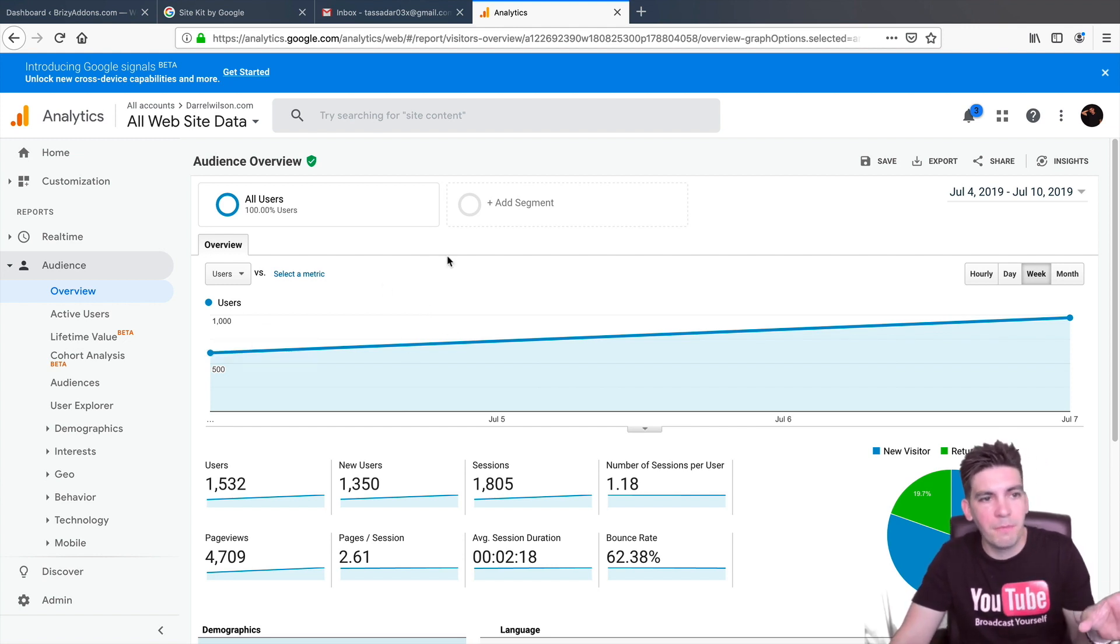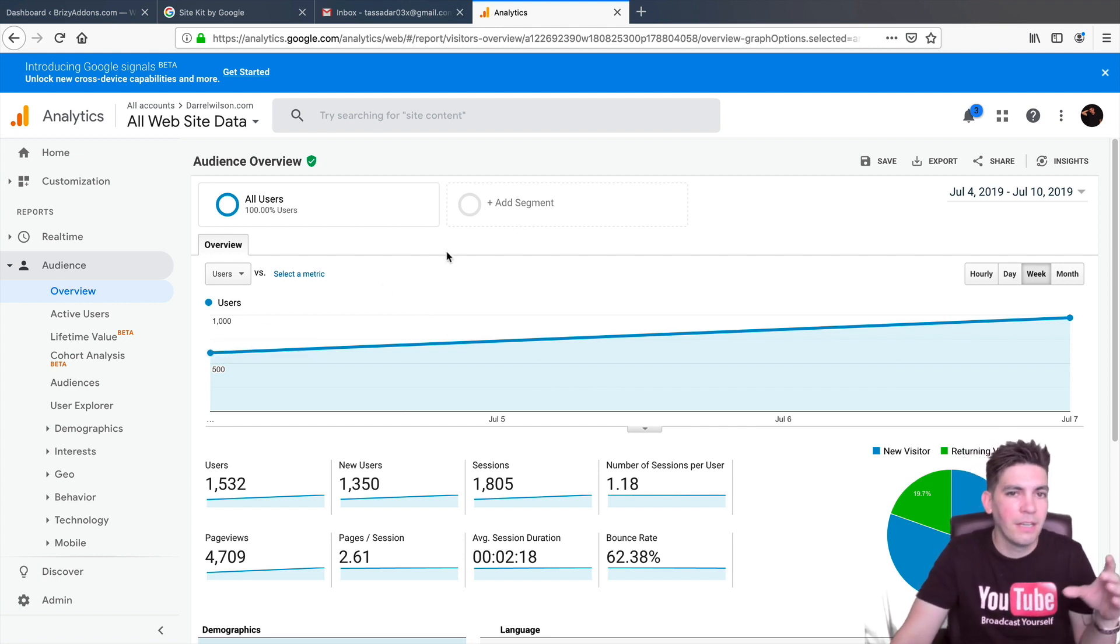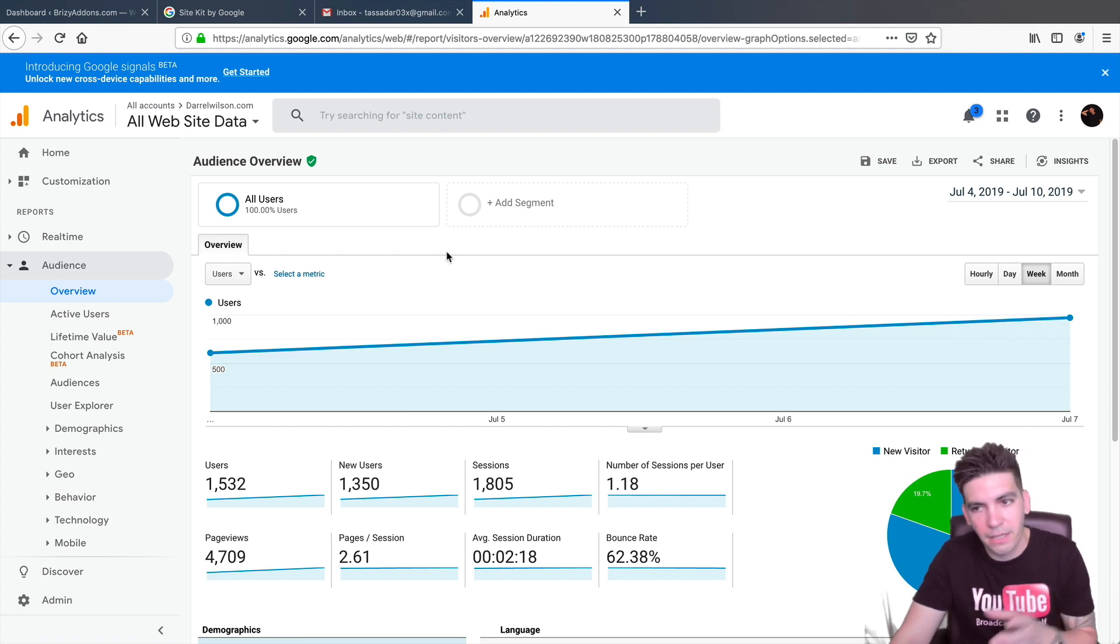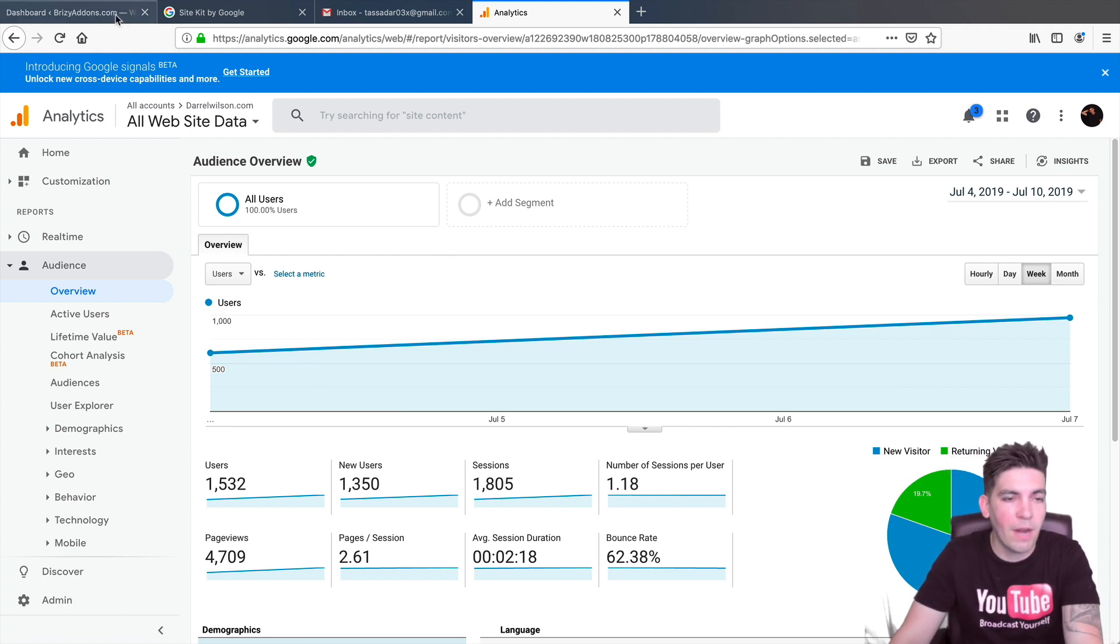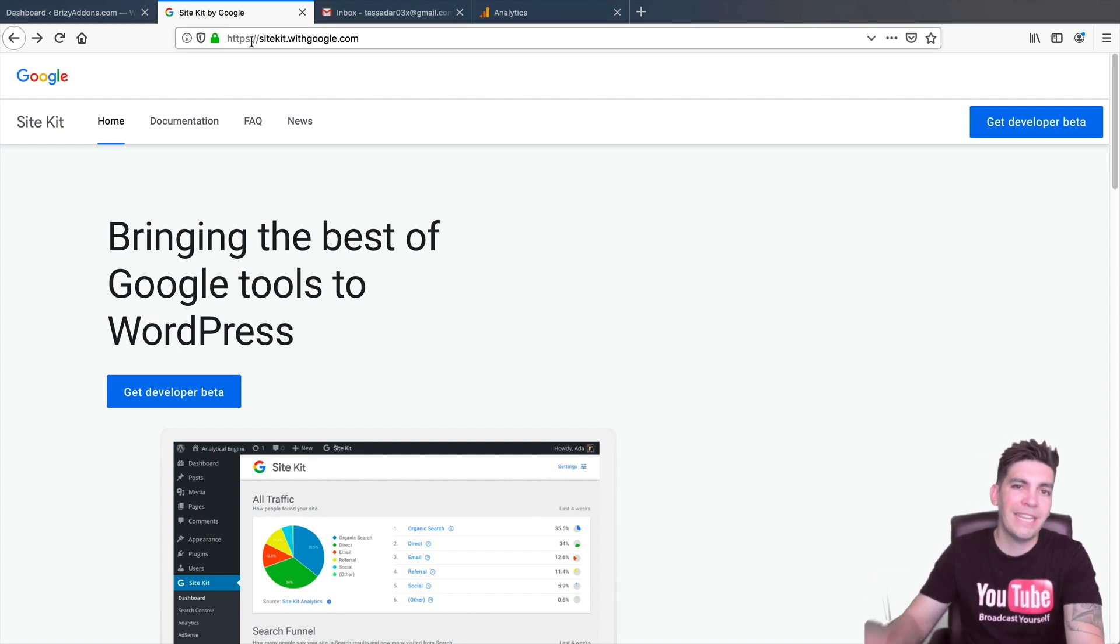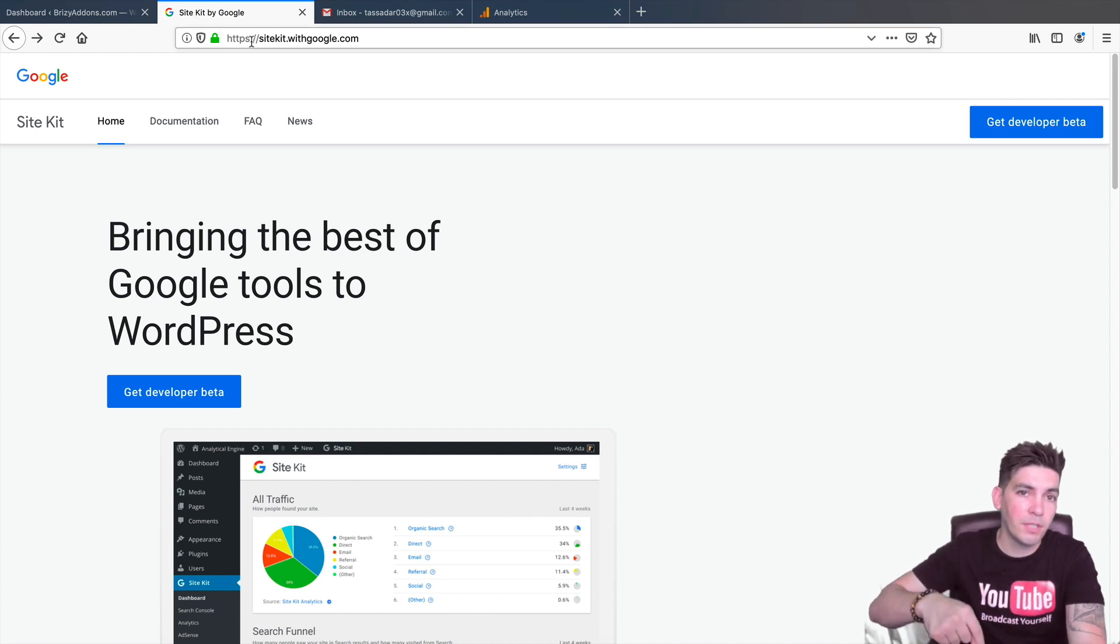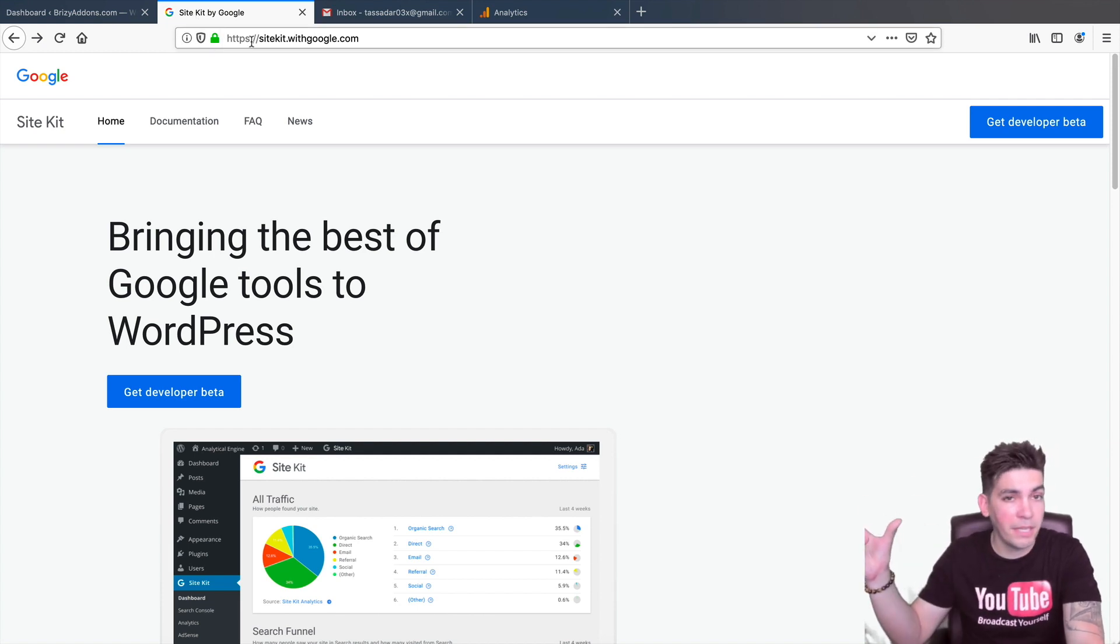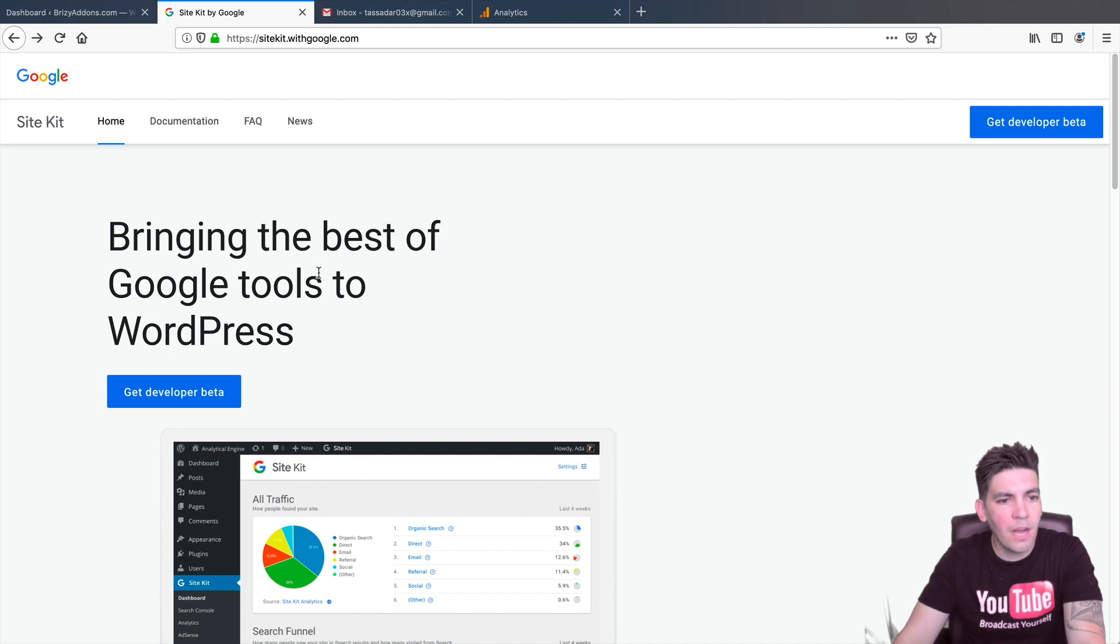So again, this is my analytics right here. And instead of actually going to analytics and checking all the time, you can check it right from your WordPress dashboard. So I'm going to go ahead and download the plugin. Now, there is a link below to download this plugin. It's a free plugin. It doesn't cost you anything at all.